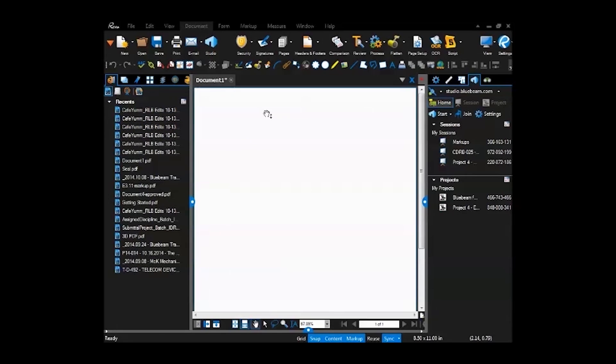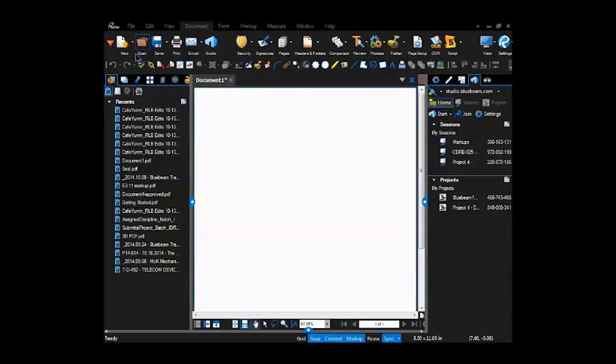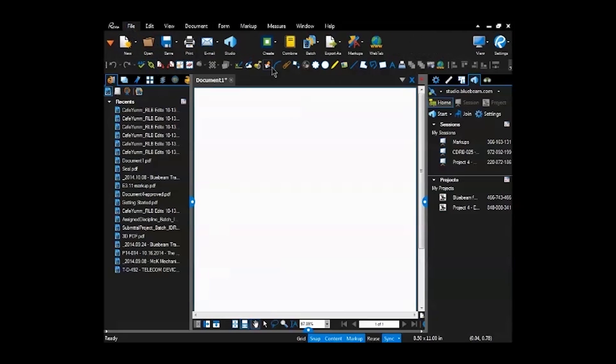Up here, the menu bar, this is called the ribbon. This part of it is static, so this doesn't change. But this section over here does change as you cycle through the different file menus. So file, you notice there it changed this part of it.